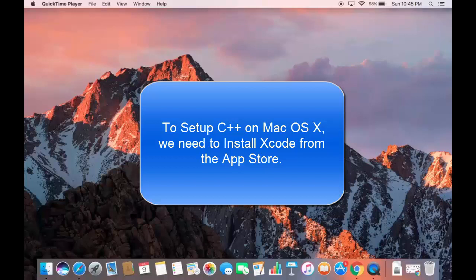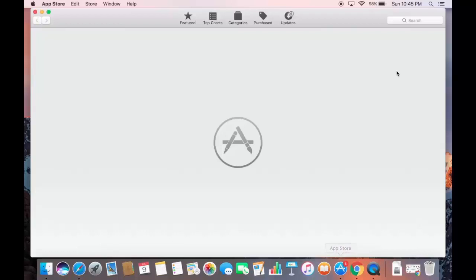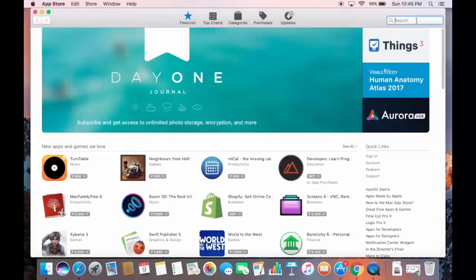In this video I'm going to show you how you can download and install Xcode on your Mac machine. First thing you need to do is open your App Store — just click the icon for the App Store, and once it's open, search for Xcode.